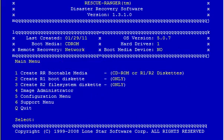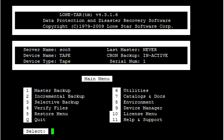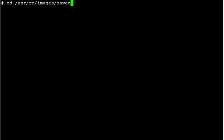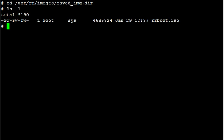Now if we quit all the way out and we cd to the directory, and there's our file rrboot.isl.